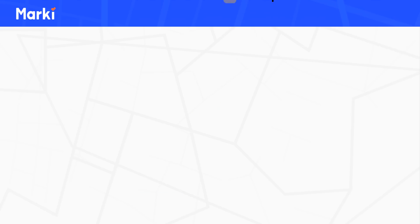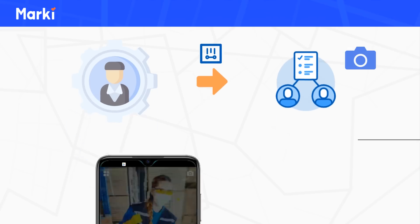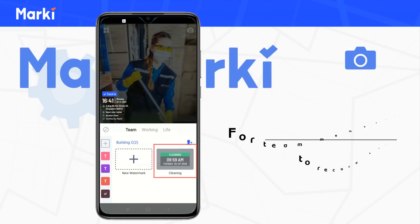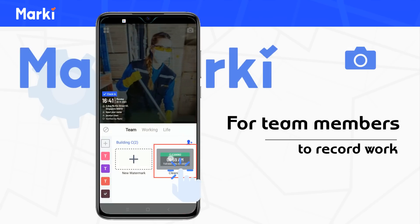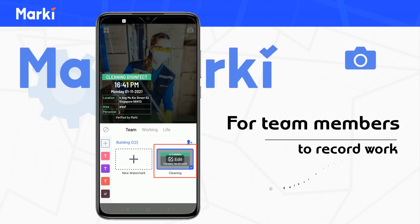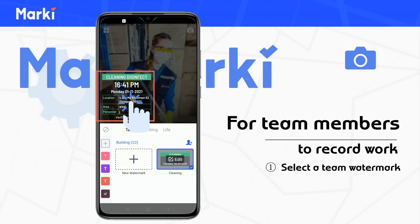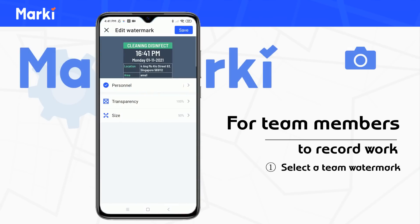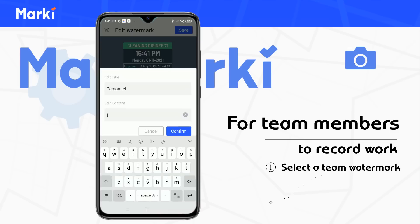Once watermarks are created by administrators, team members can use them to record work. Select a team watermark and fill in the information required by the supervisor.